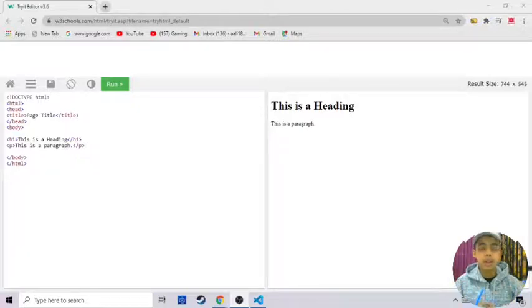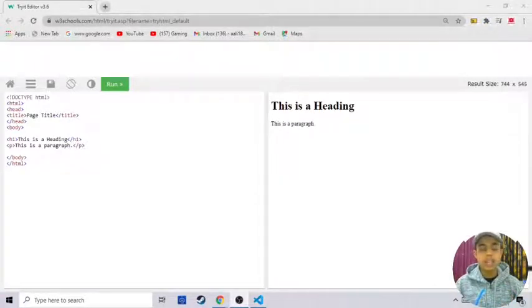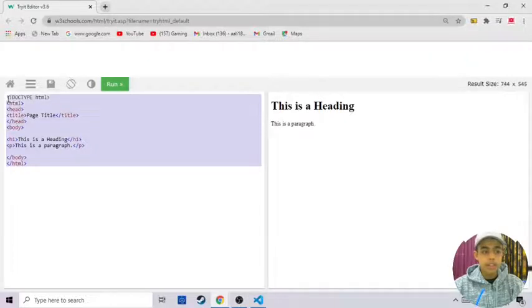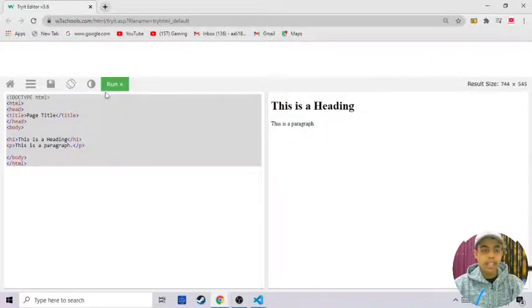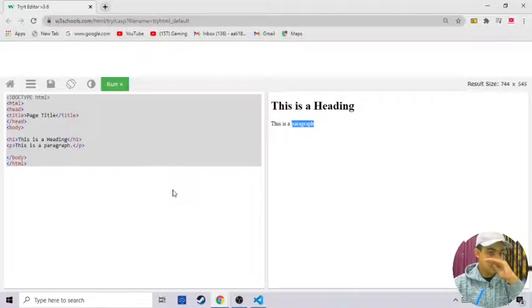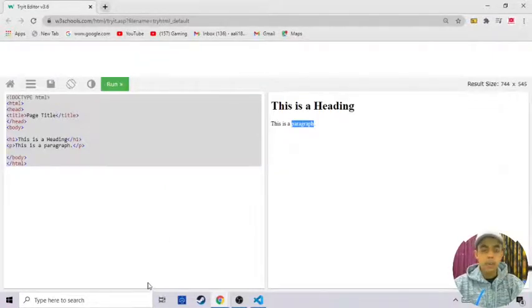Hi guys, welcome back to my channel. In this video we'll be creating an online editor. There's a website open on my desktop - that is the W3Schools editor. Whenever the user types code on the left side, it will be shown on the right side. There's also a run button. So today we are going to be creating an online code editor with a left div, right div, and a run button using JavaScript.